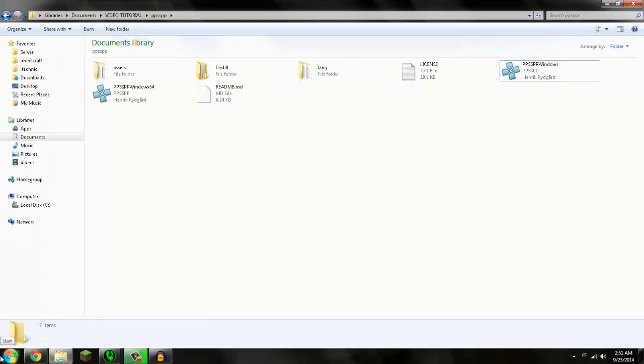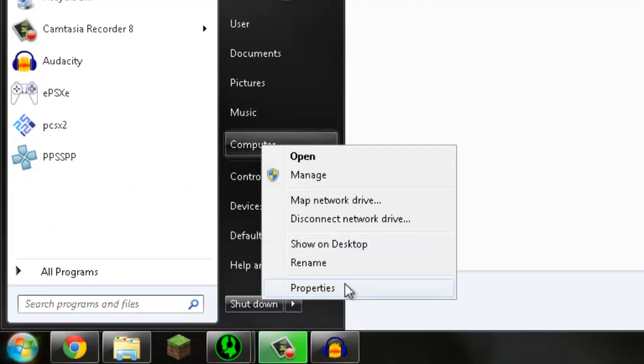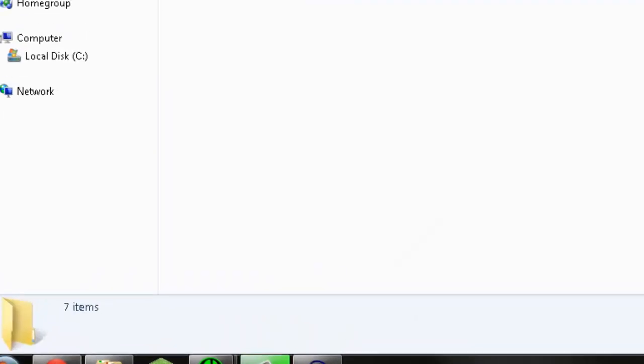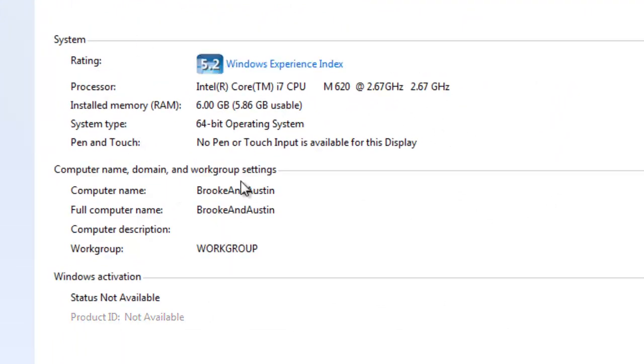And if you're not sure, what you can do is go to Computer, hit Properties, and right there. System Type, 64-bit, Operating System. It's that easy.